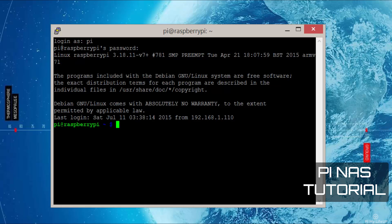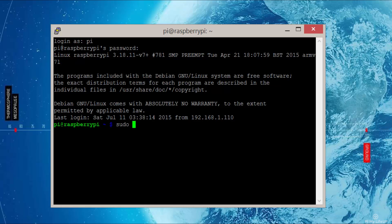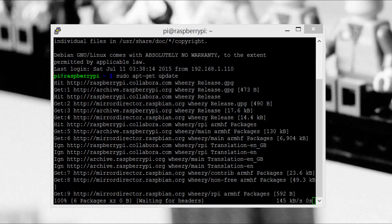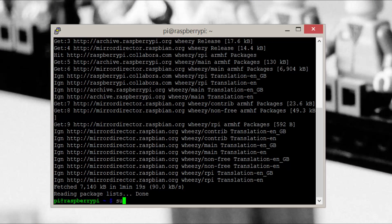So firstly, let's bring the Pi up to the latest version of Raspbian by entering sudo apt-get update. Once that is done, run the following: sudo apt-get upgrade.